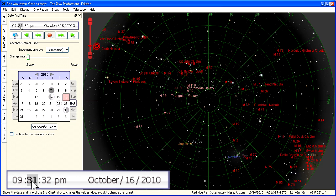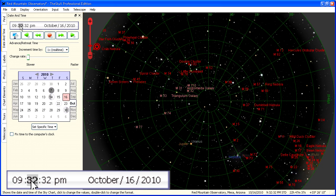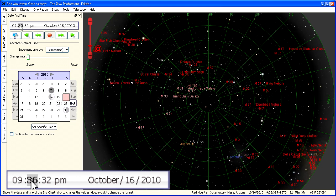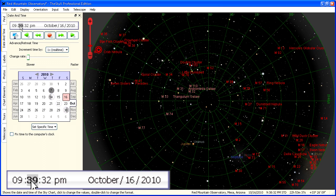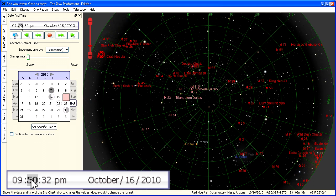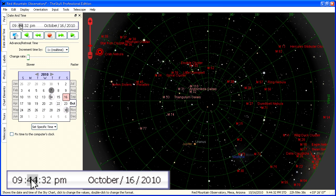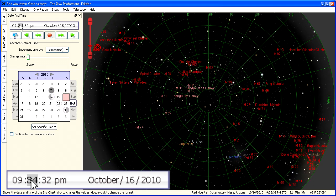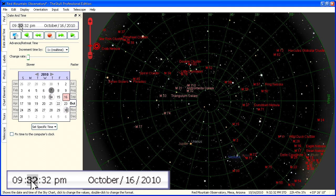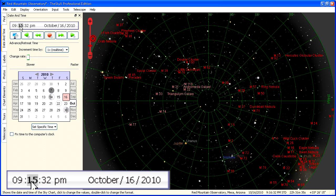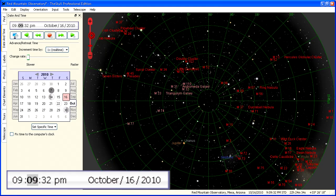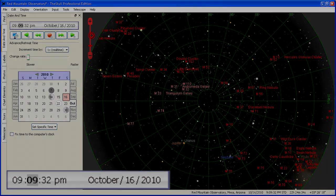If you click on the minutes number, rolling the mouse will step time a minute at a time. Now we're ready to observe with ACP in the SkyX.